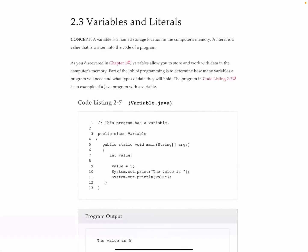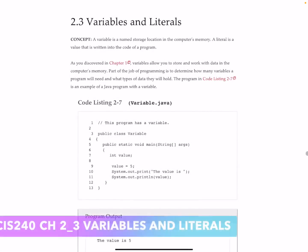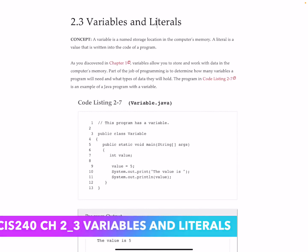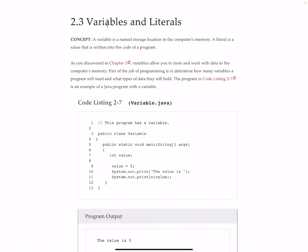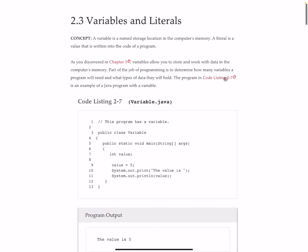Here in section 2.3 we've got variables and literals, and I'm not going to belabor the point here. A variable is simply a name for something that you want to store. A literal is the value that you're storing there.